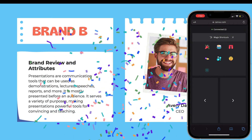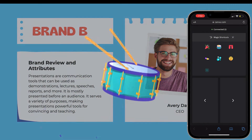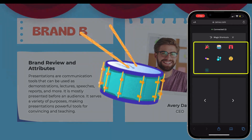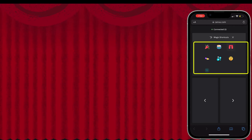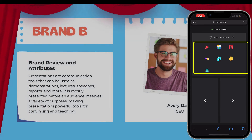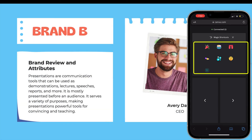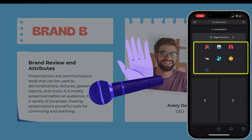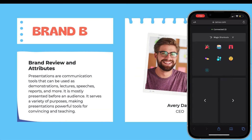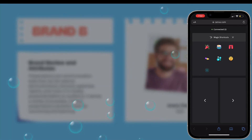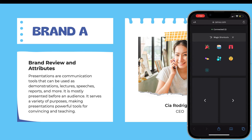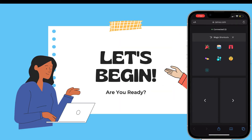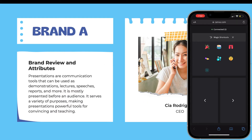Let me show you some really cool magic shortcuts. We have confetti, a drum roll, a curtain to close and open, a mic drop, bubbles, and finally a screen blur in case you need it for any reason. These are all fun effects available right from the remote on your phone.